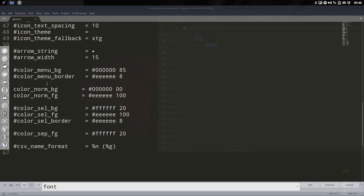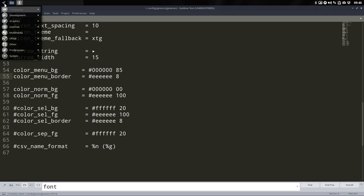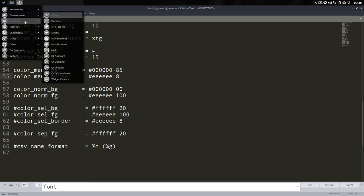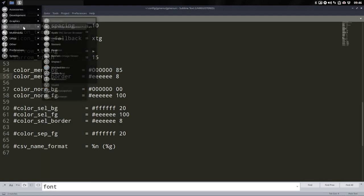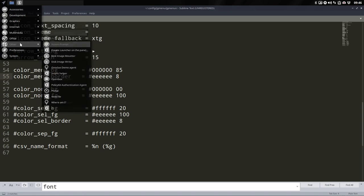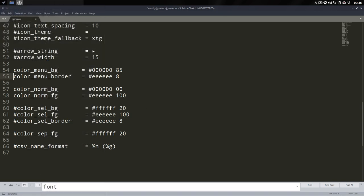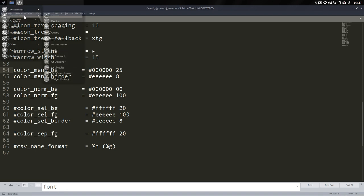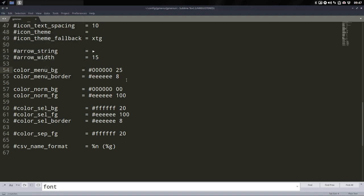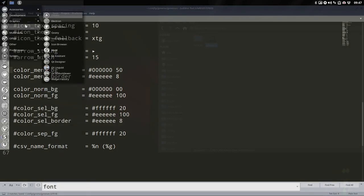And then background, menu background. Let's see what happens if we do this. It can be fun. Everything black. Why not? I like my transparency a little bit, but this is everything black. And it's 85 transparency probably. Let's take the other way around. 25. No. 50. Yeah, that's better.